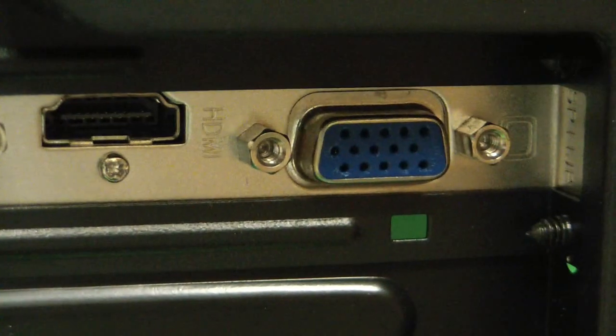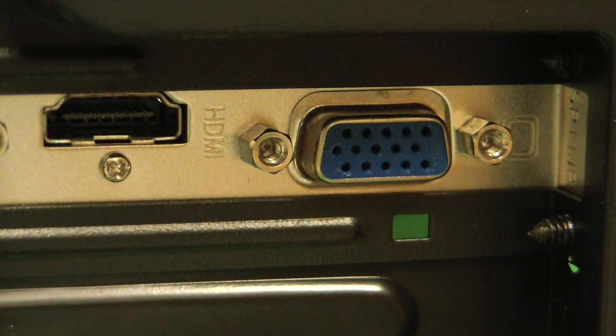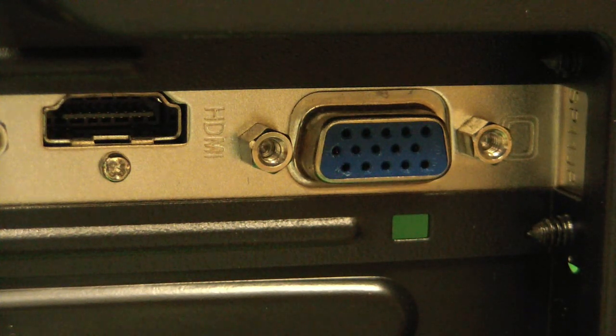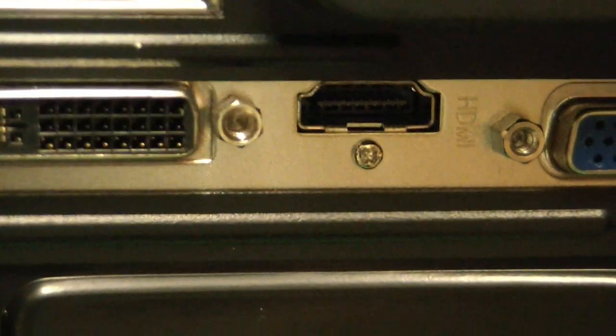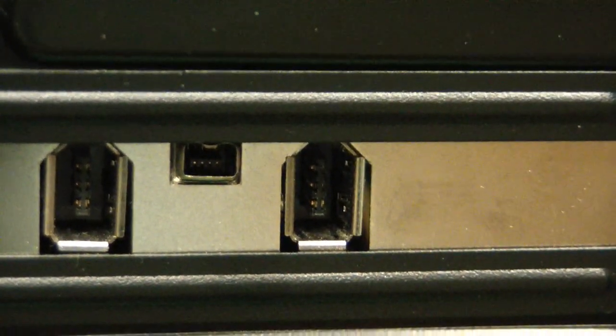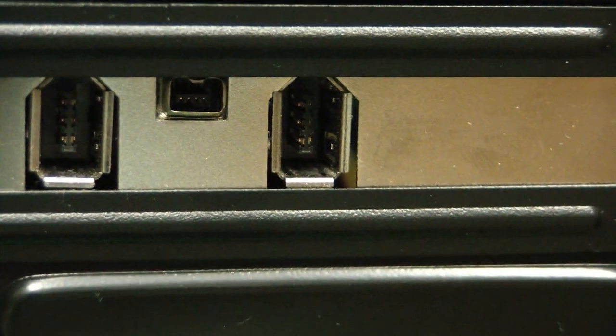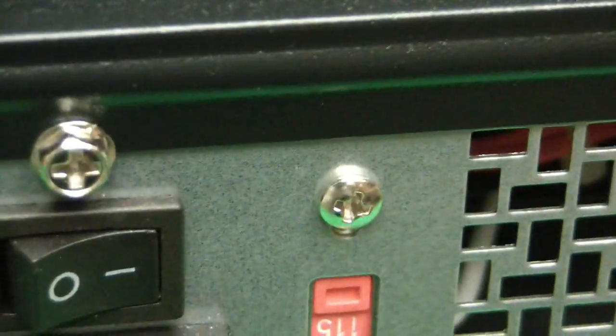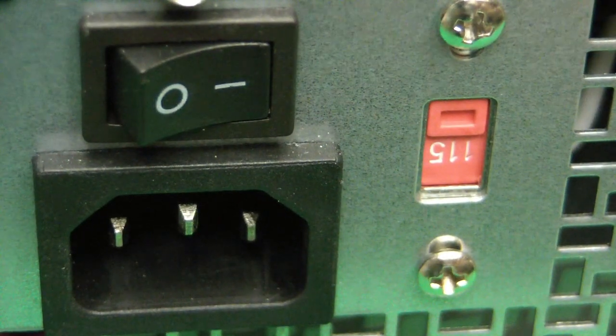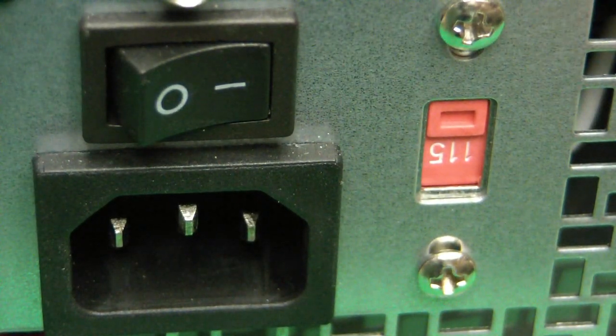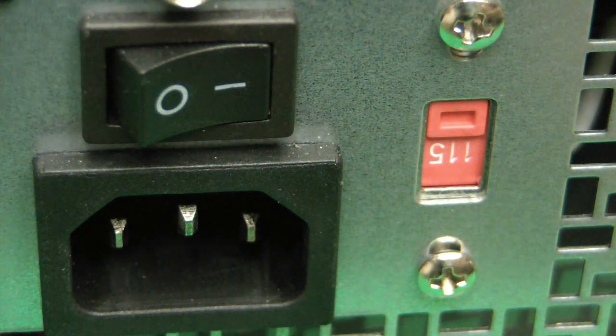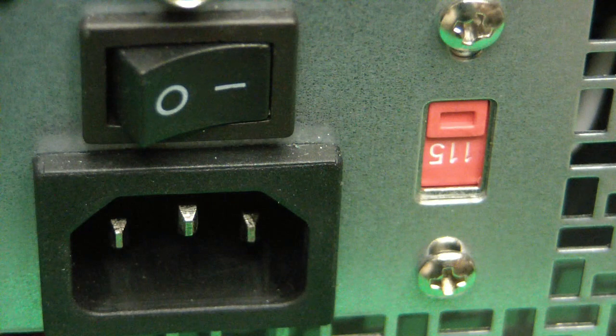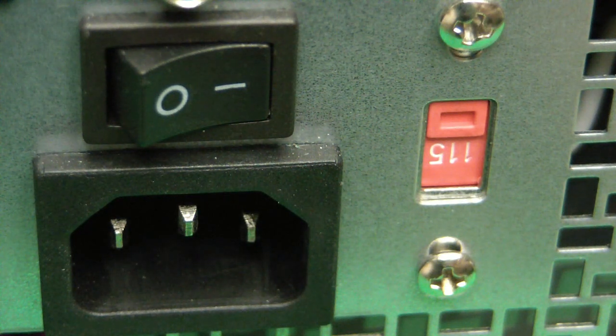Lastly, we have VGA, an older video connection. And on this computer, if we go down a little bit further, we will see several more FireWire connections. And lastly, we see the power connection on this computer.